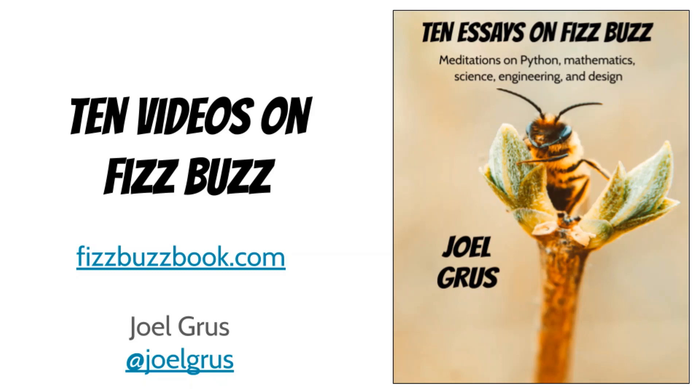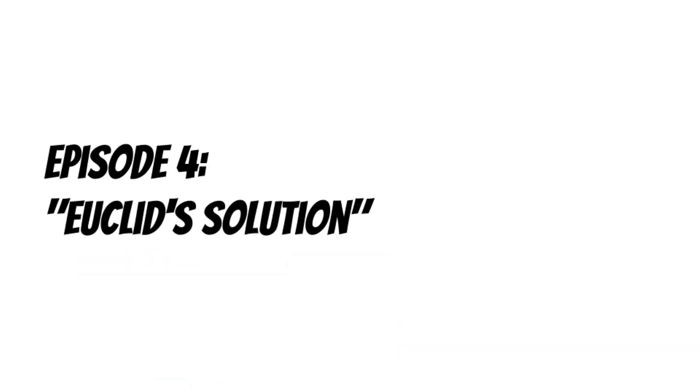My name is Joel and I wrote a book called Ten Essays on FizzBuzz. To accompany the book I'm making ten videos on FizzBuzz. Episode 4: Euclid's Solution.